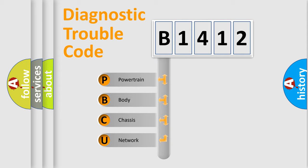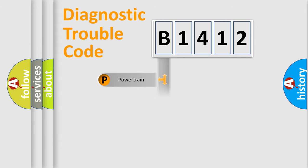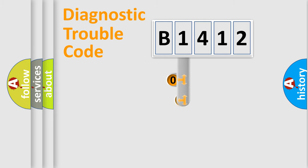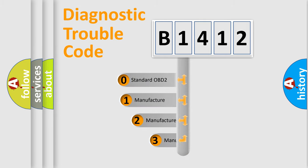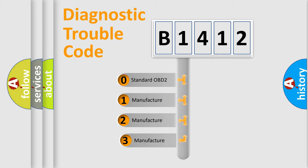We divide the electric system of automobile into four basic units: Powertrain, Body, Chassis, and Network. This distribution is defined in the first character code.